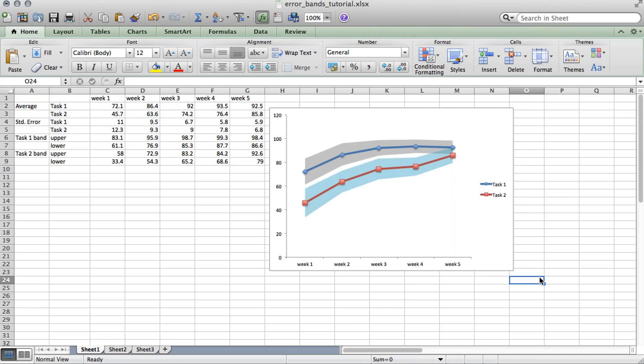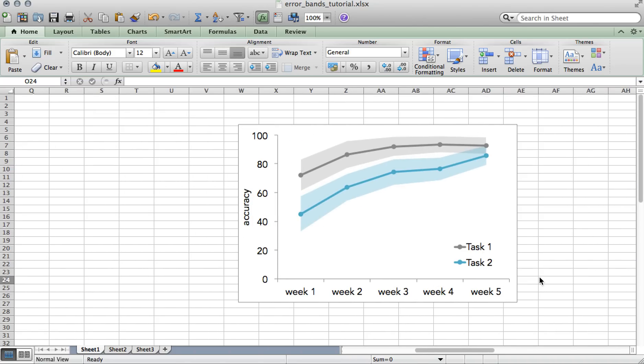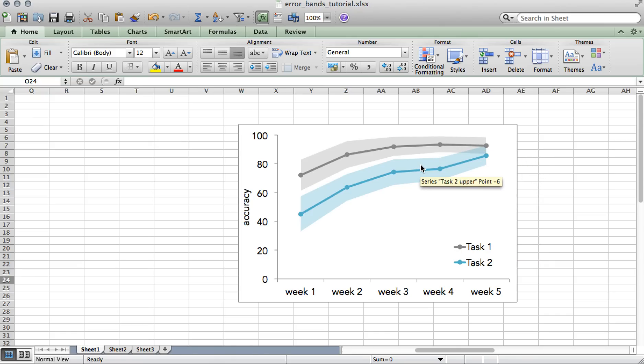Okay, there's the graph. Now all you need to do is format it to your liking. So this is the example that we saw before that's fully formatted, and we have the average accuracy for task 1 and 2 over time and the error associated with the accuracies.